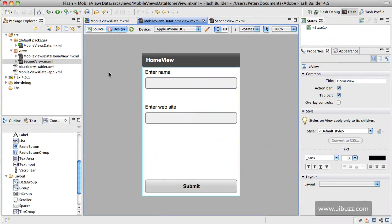In the last video we took a look at loading different views into a Flex mobile application, and what we're going to do in this video is show you how to transfer some data between those views.